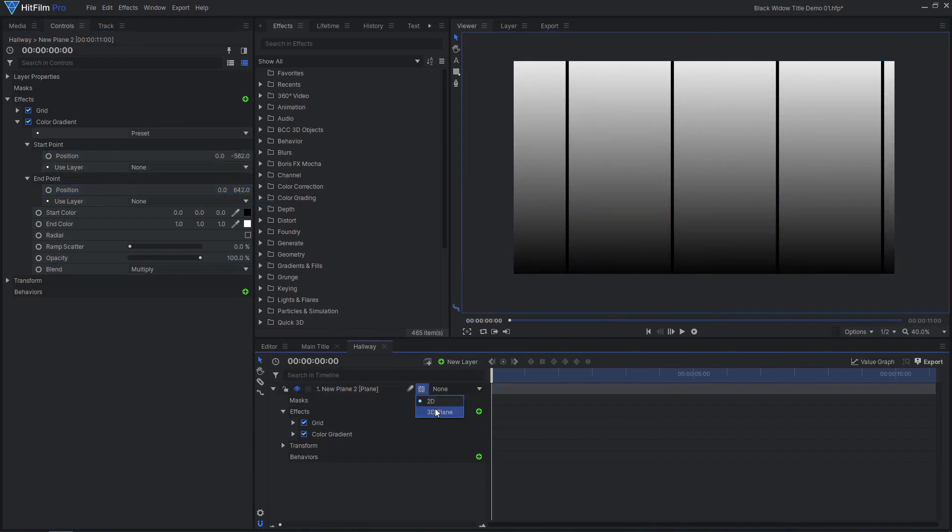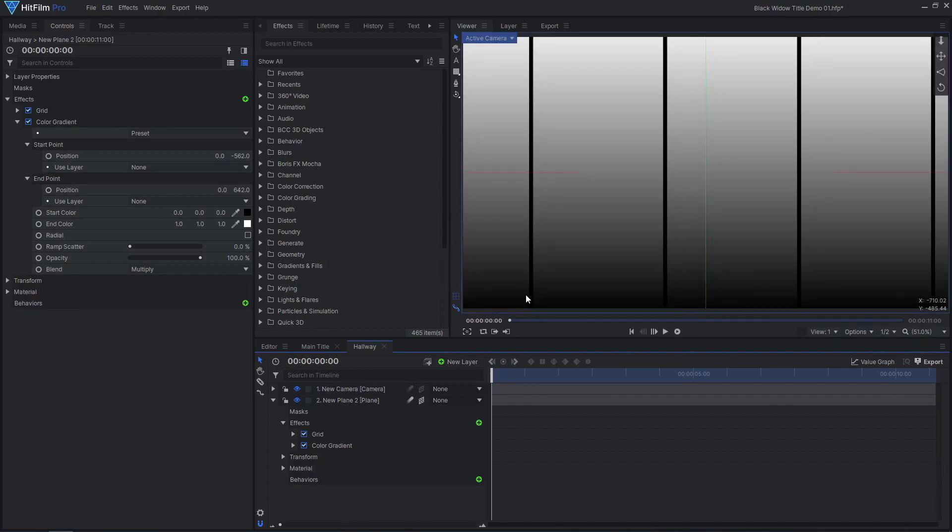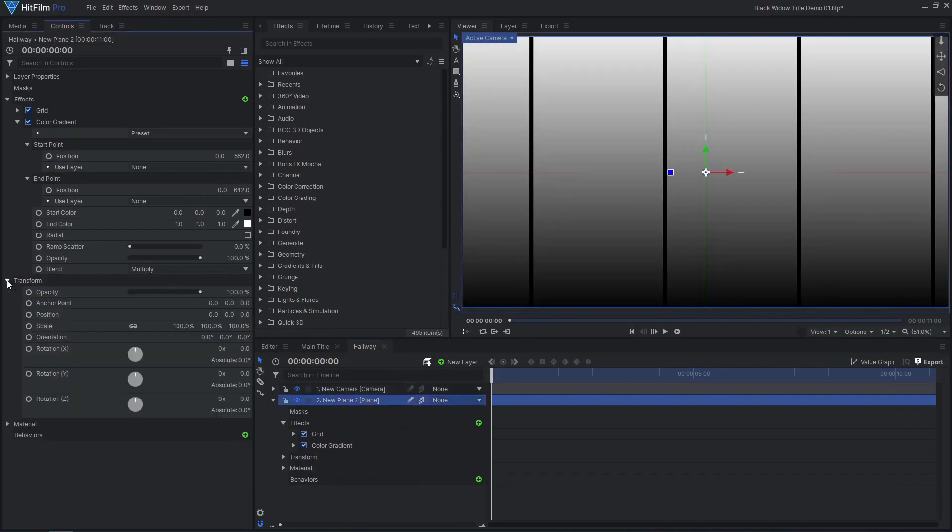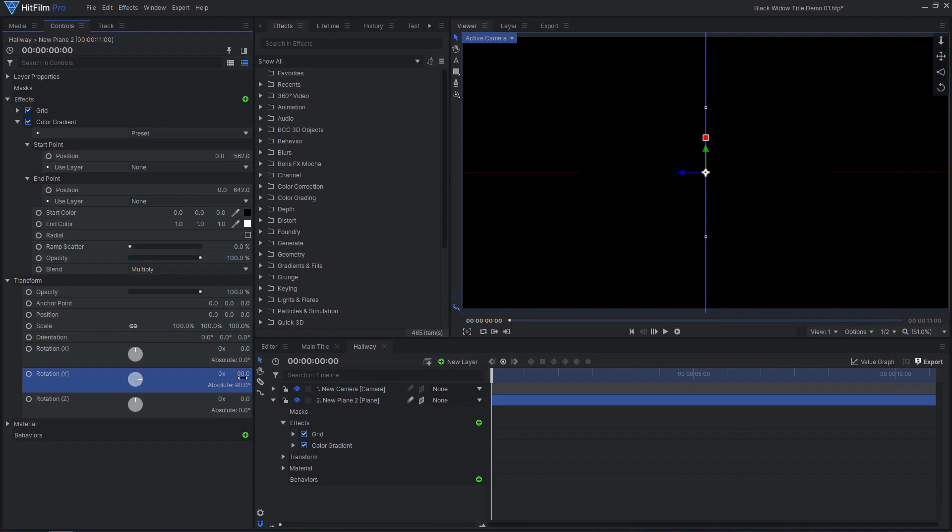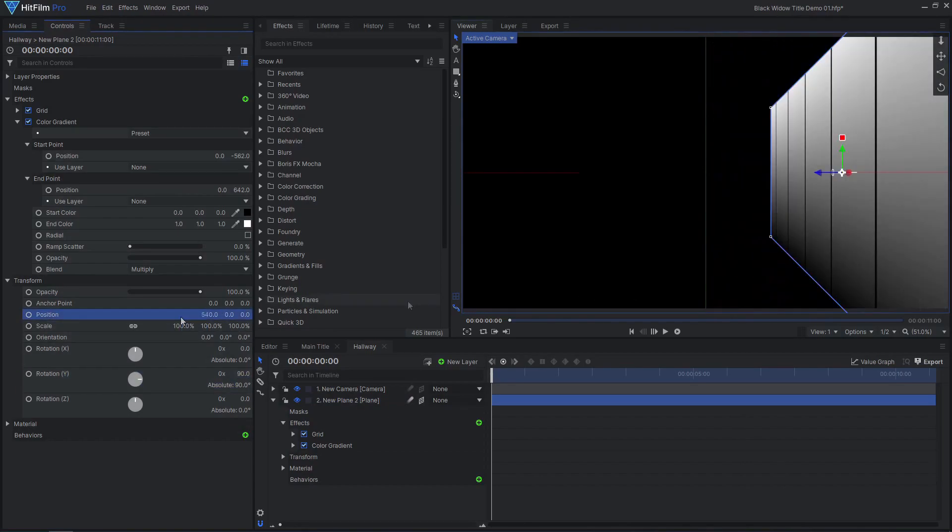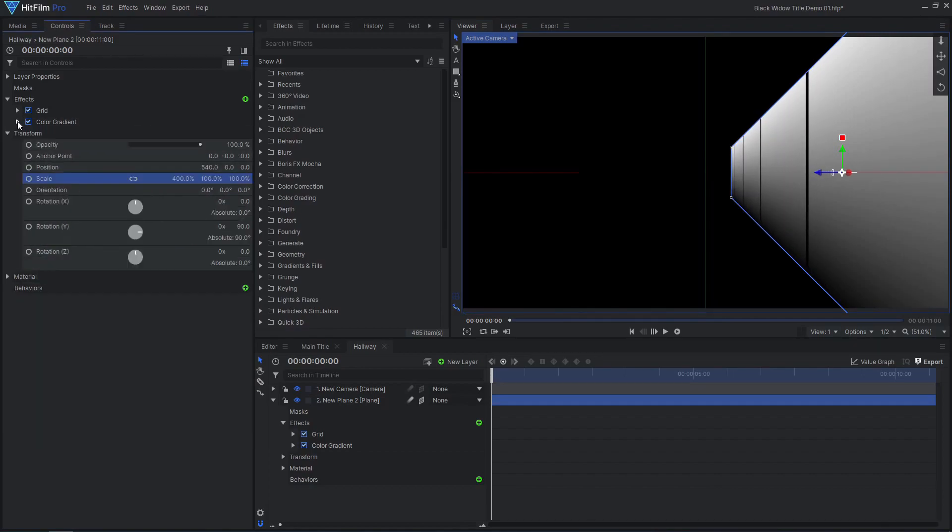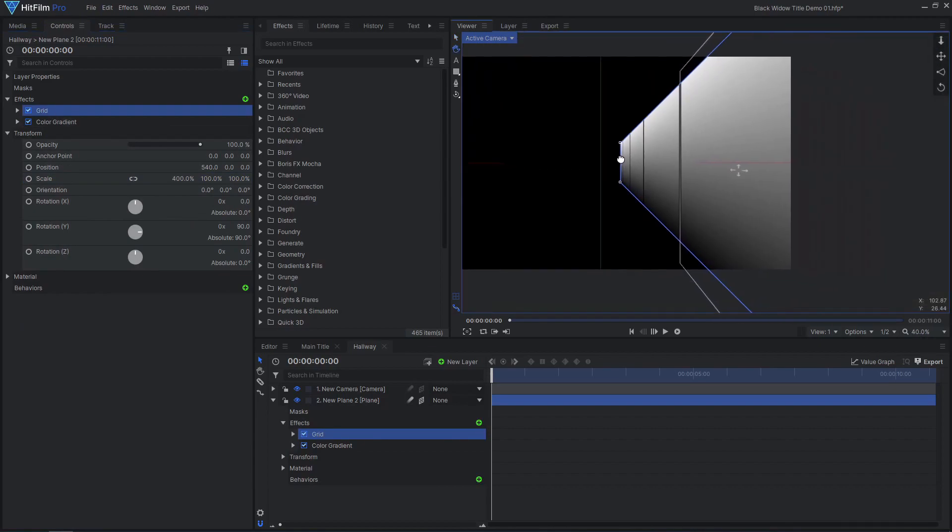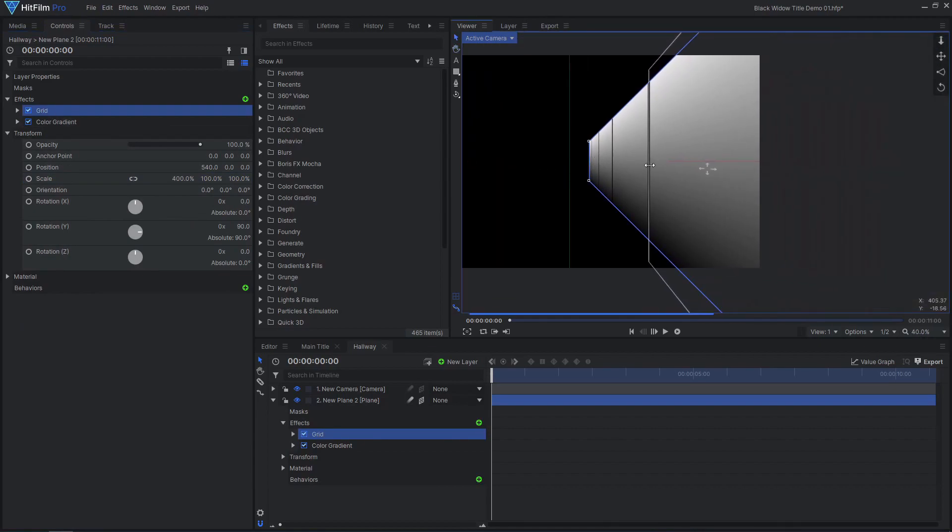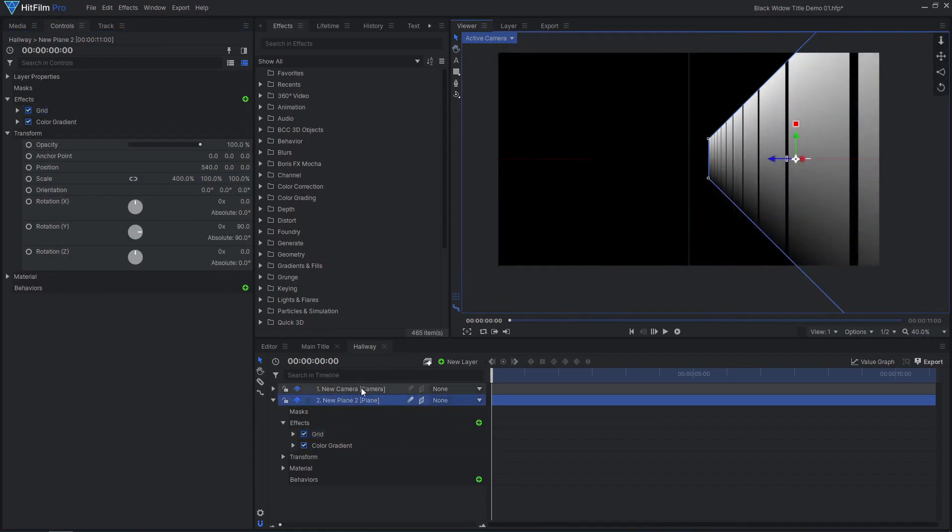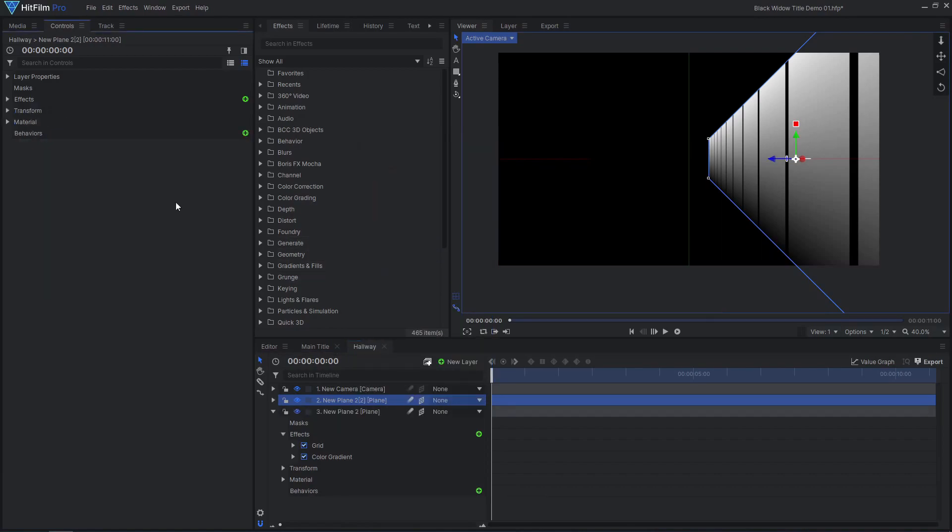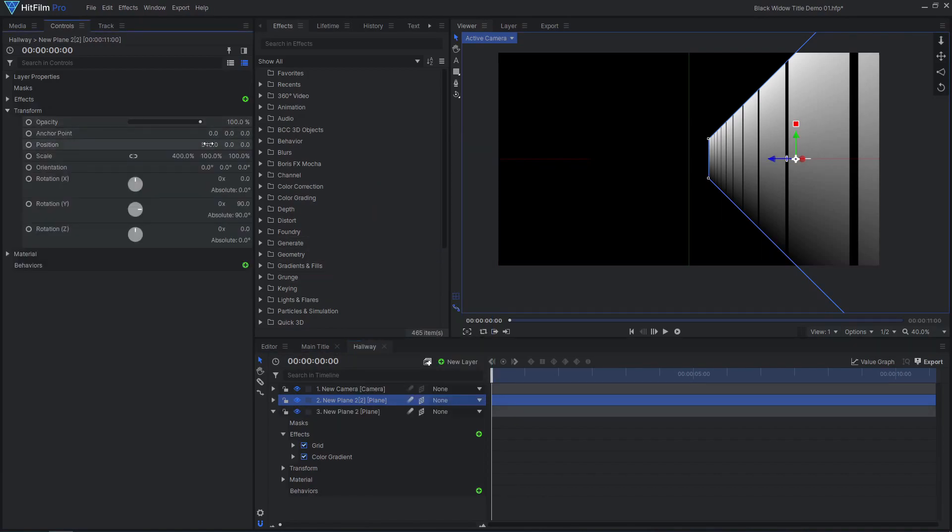Make the layer 3D. Rotate it 90 degrees on the Y axis, then move it to the right. Unlink the scale, then increase the scale on the X axis to create a long hallway. Duplicate the layer and Ctrl-click the position value to flip it to the other side.